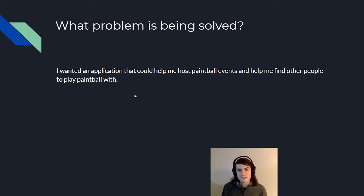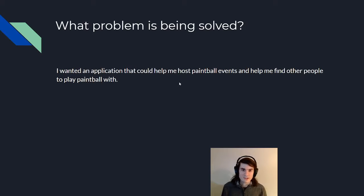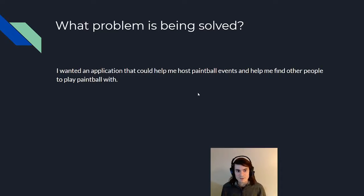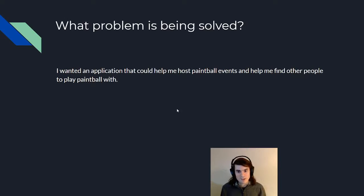I did this because I used to play a bunch of paintball, but as my friends have moved around the United States it's been harder and harder to find people, so I figured I'd create an application to help solve that.